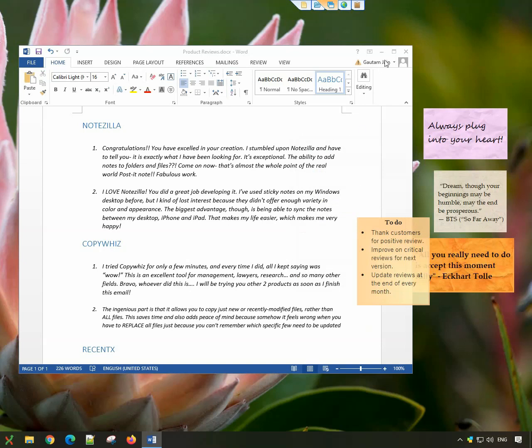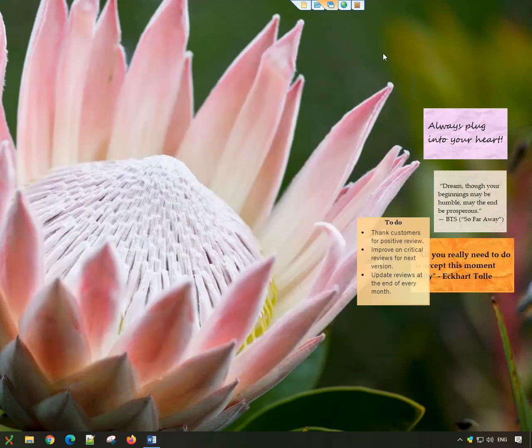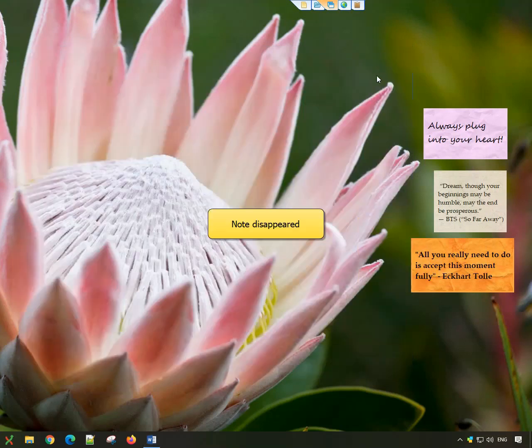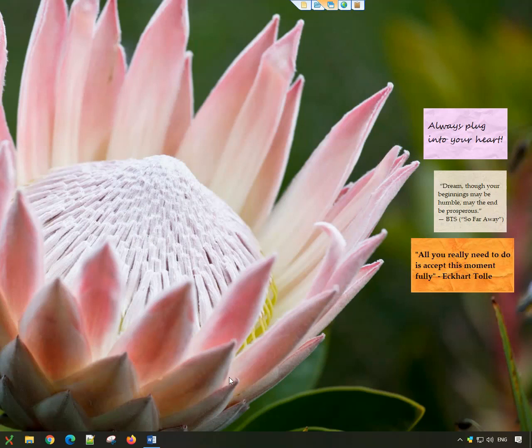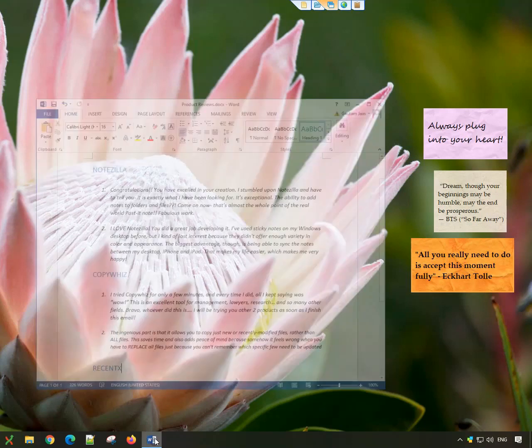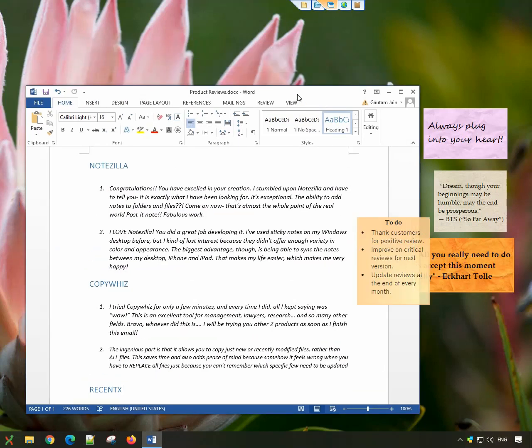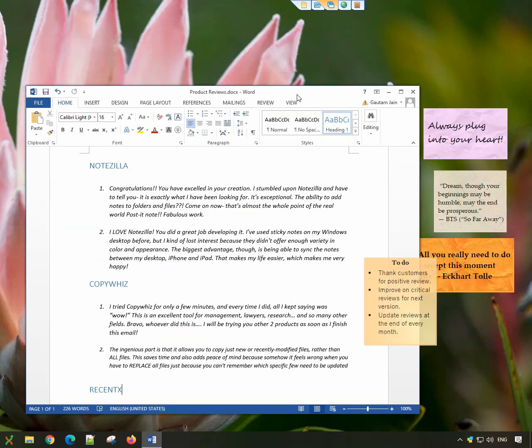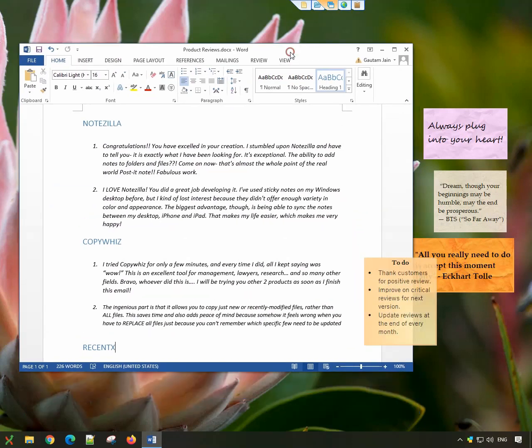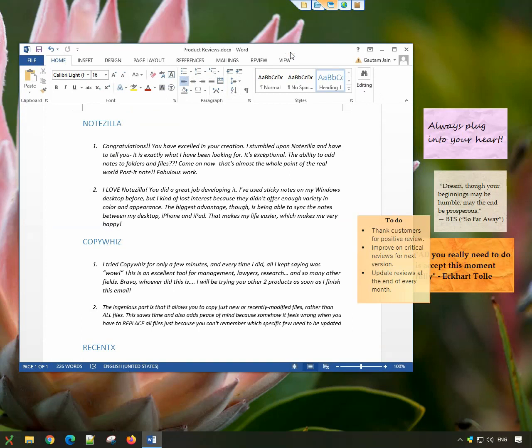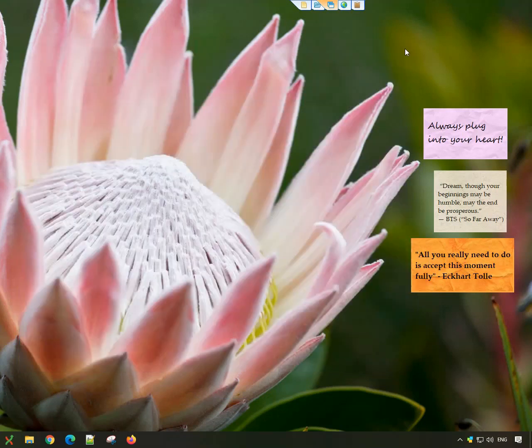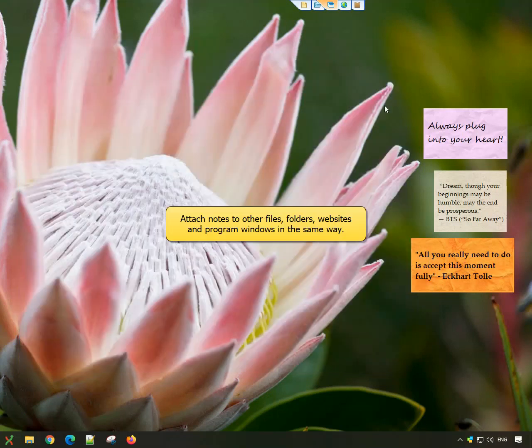That's it! The same way, you can attach sticky notes to other files like PDFs, Notepad, Excel sheets, and also websites and program windows.